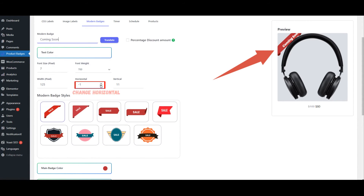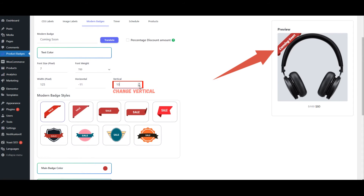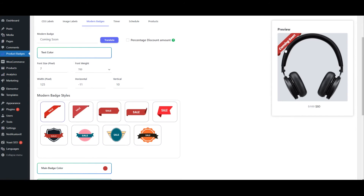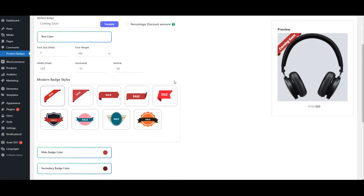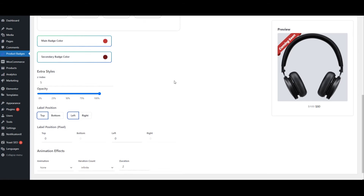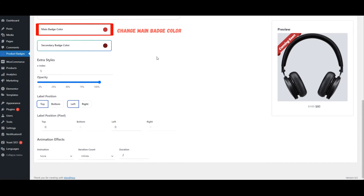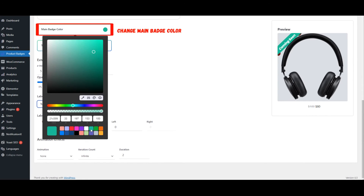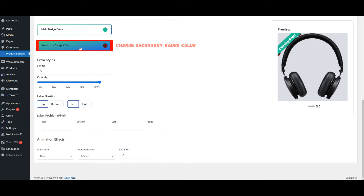Change horizontal position. Change vertical position. Change the main badge color. Change the secondary badge color.